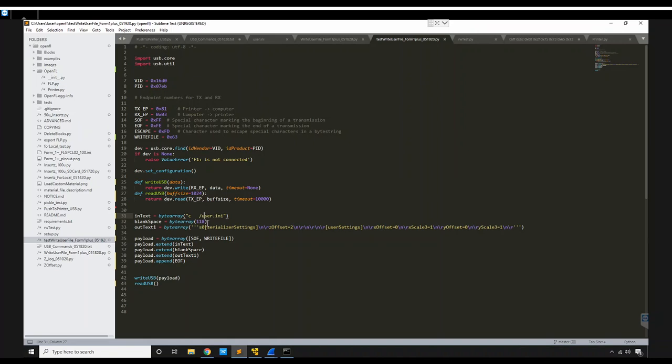And then after that, we have to have a byte array of 118 bytes that are just zeros. If we don't have that, if I change this to 114, it doesn't seem to work at all. So 118 is the magic number.